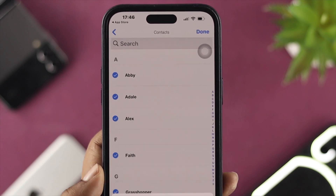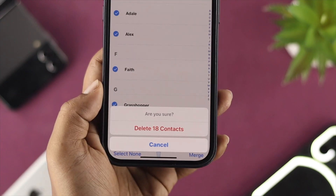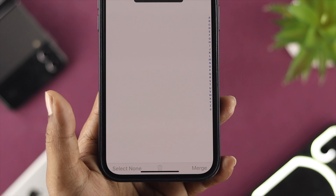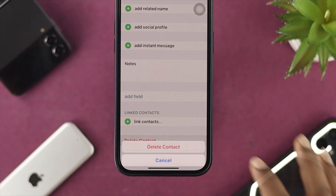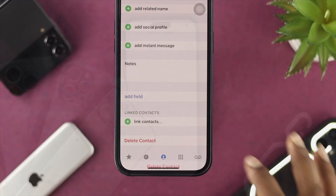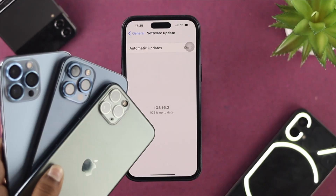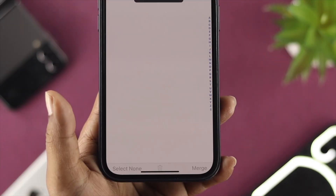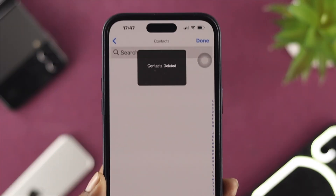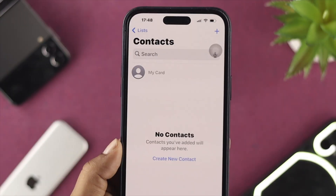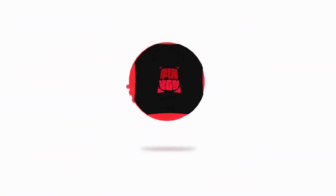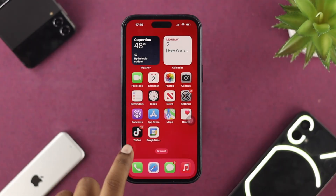Hey everybody, welcome back to the channel. Today's video I'm going to teach you how you can delete all your contacts or any individual contact from your iPhone with iOS 16. Here I'm using an iPhone 14 Pro Max, but if you're using any other iPhone with iOS 16 you'll be able to do the same things.